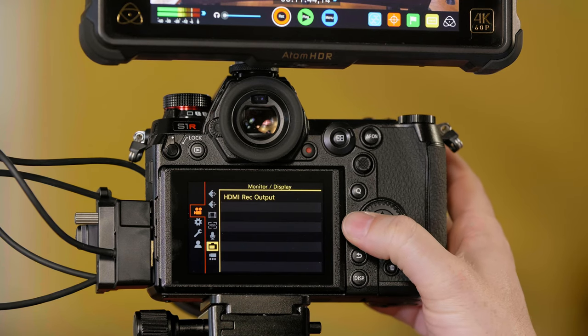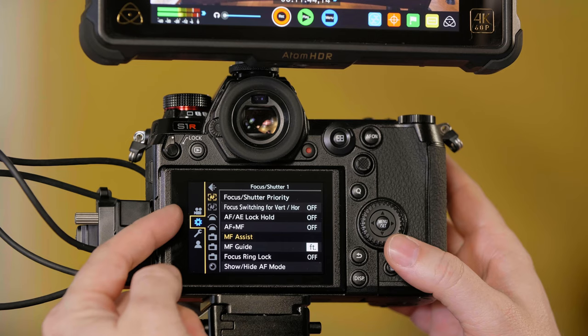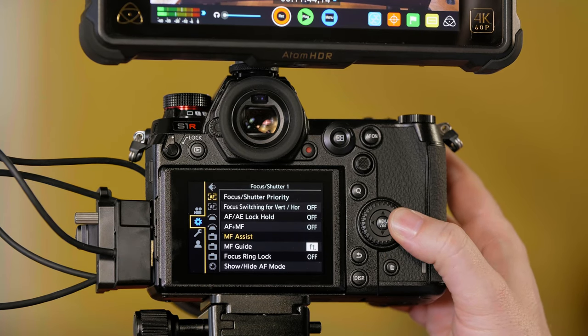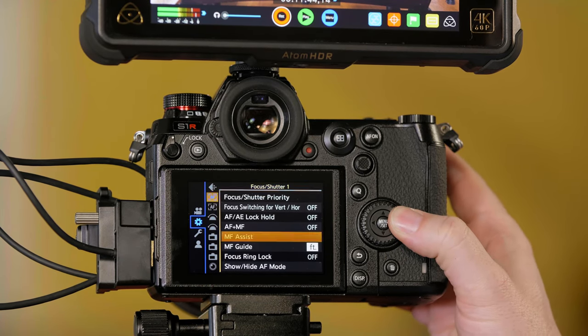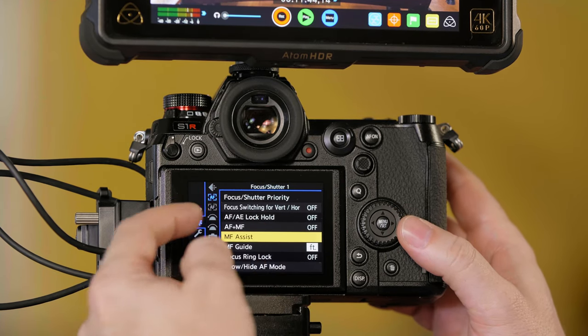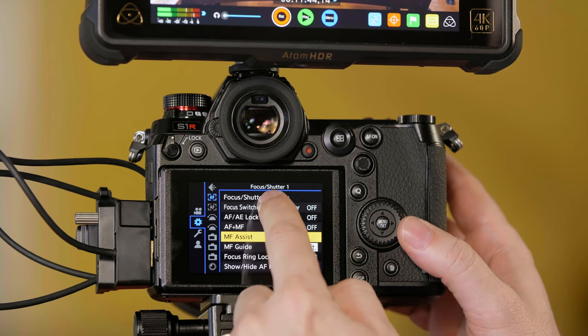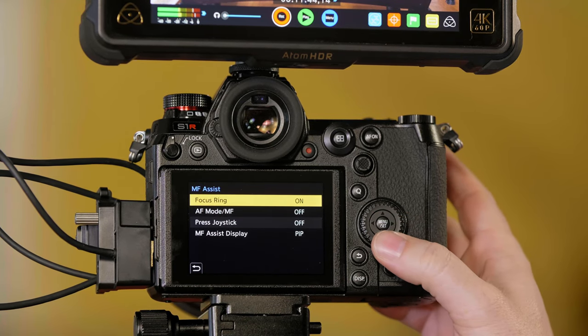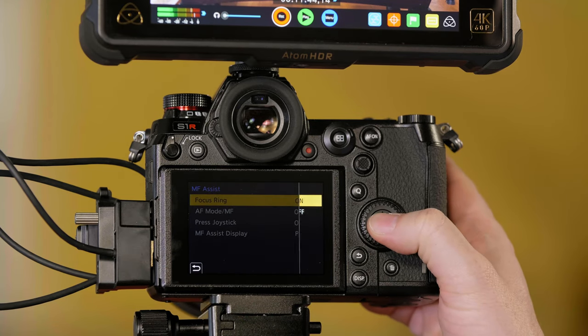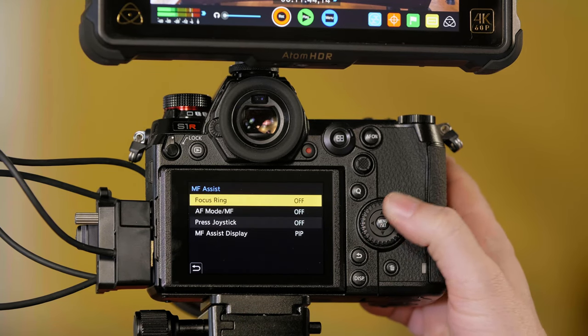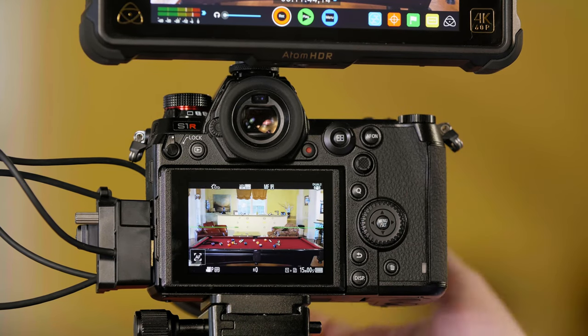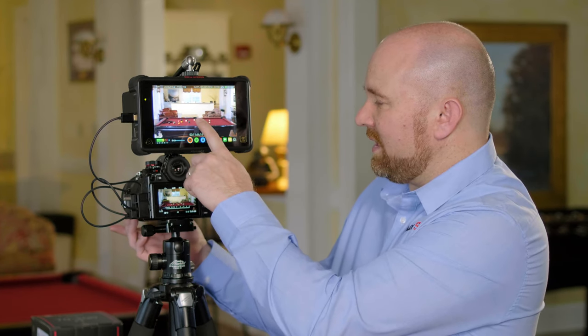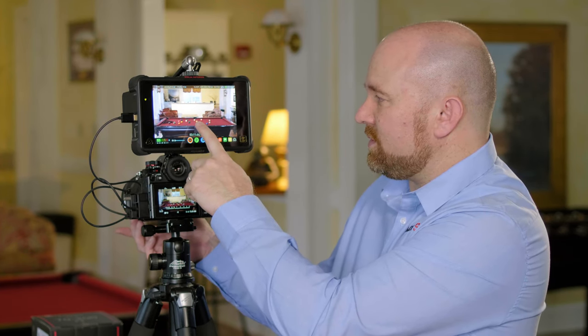We need to go to the cog or gear menu. From there, go to manual focus assist, which is the second option at the top called focus and shutter 1. In manual focus assist where it says focus ring, simply turn this off, and now as I turn the focus ring, you can see the magnification box no longer appears.